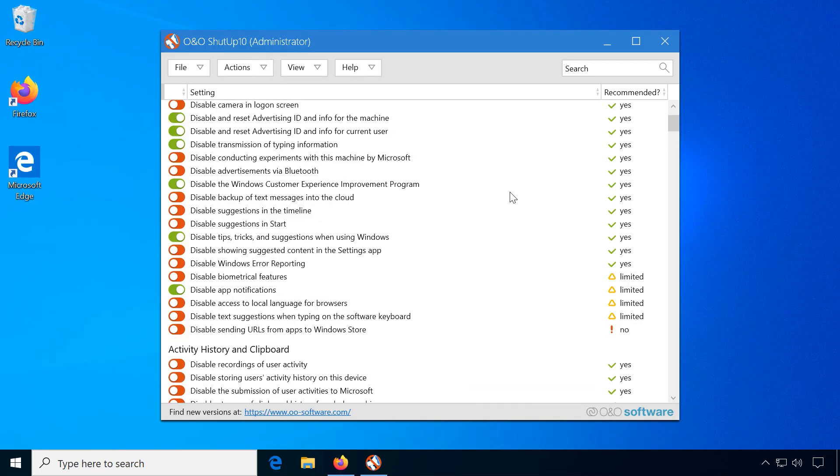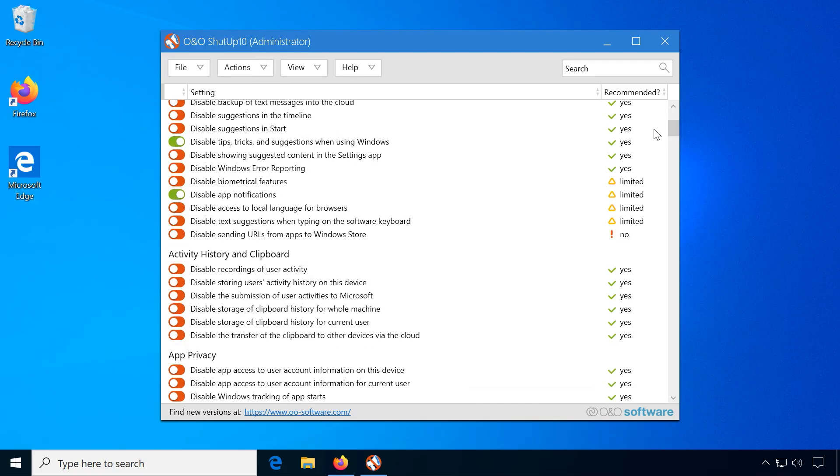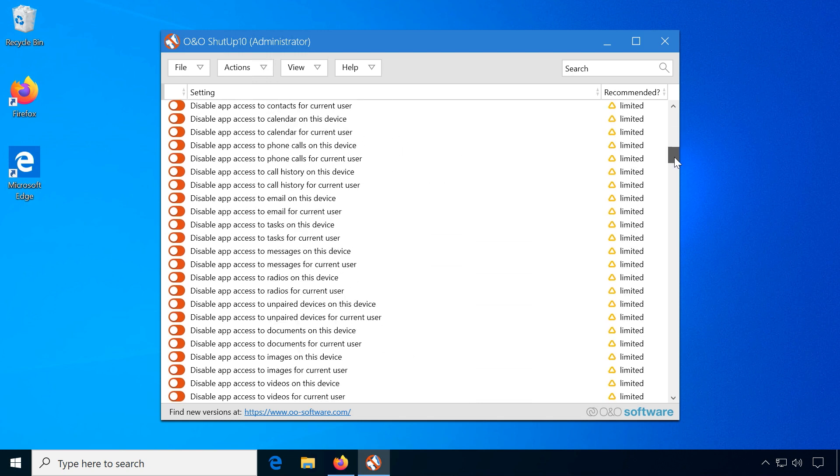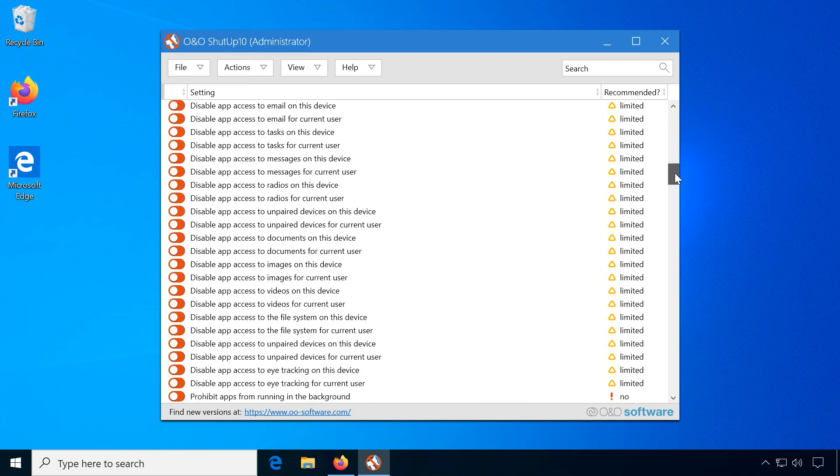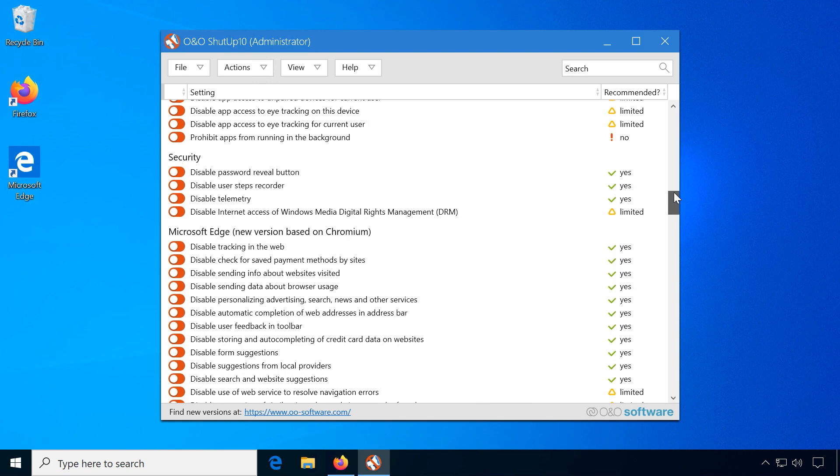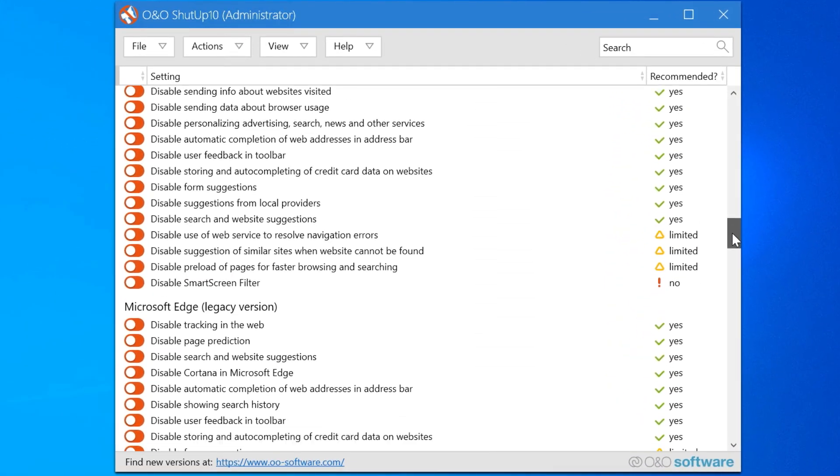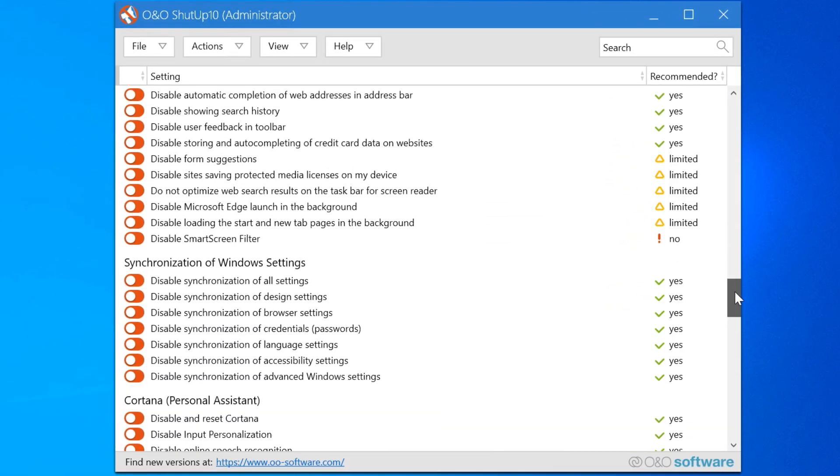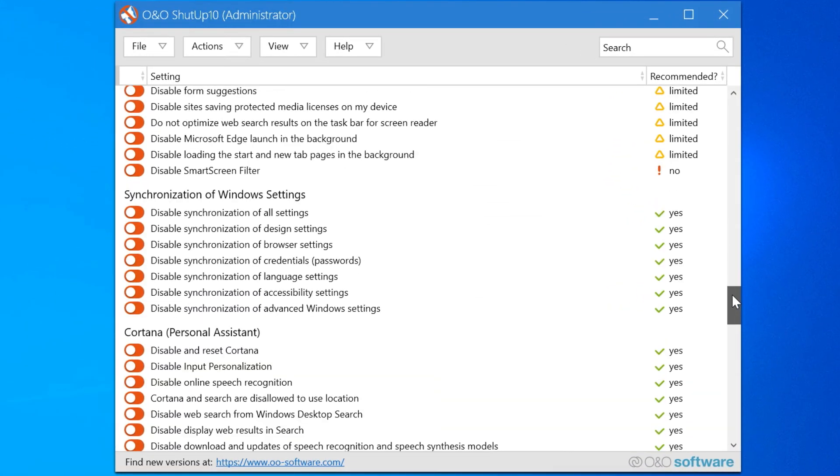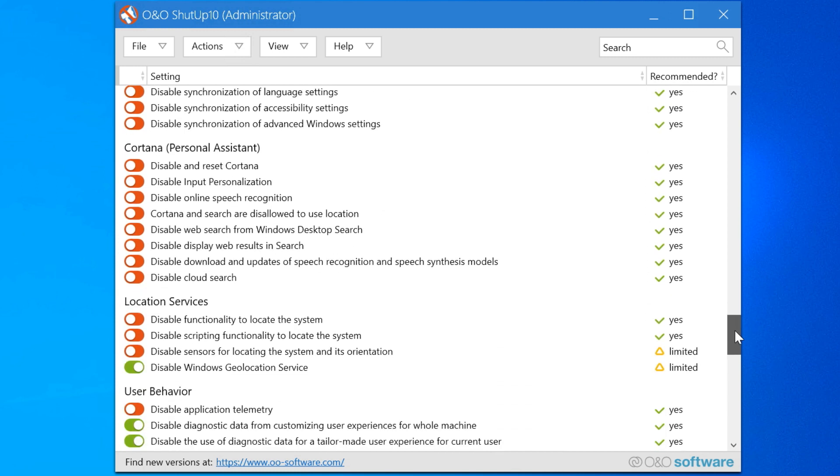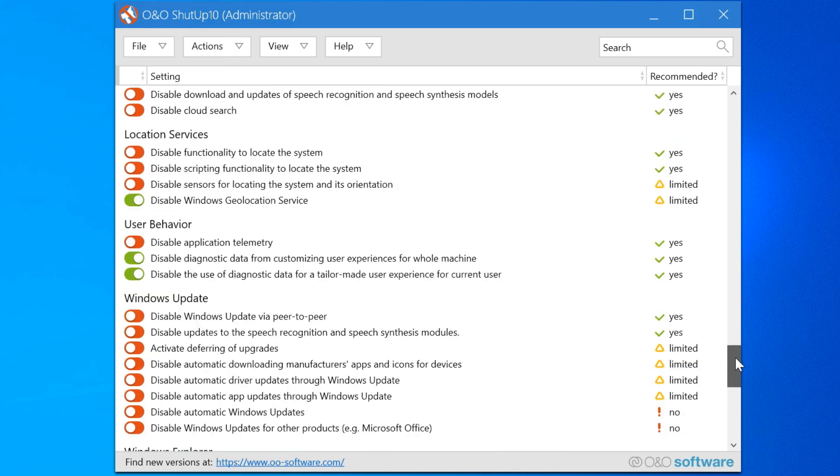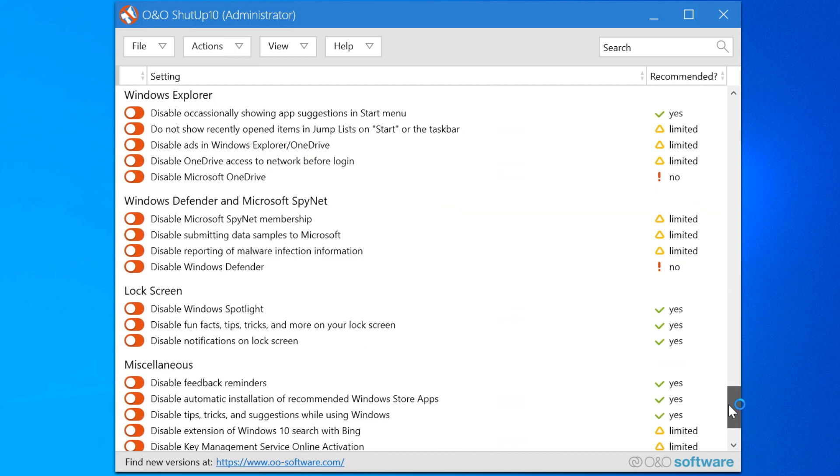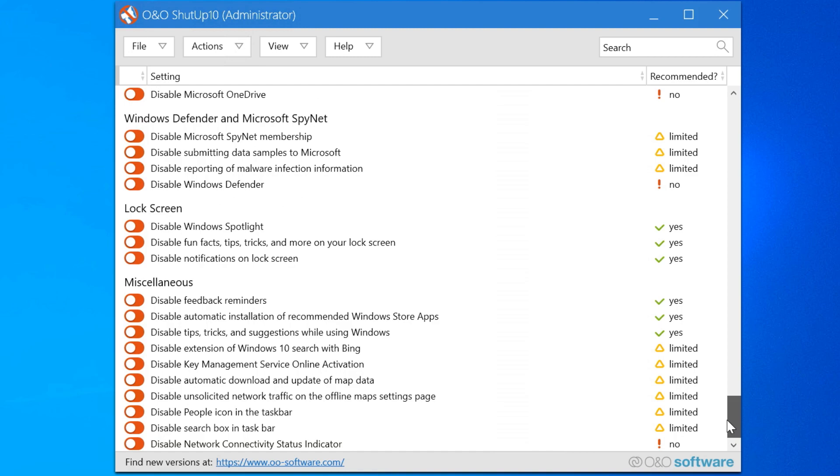Let's continue with ShutUp10. I have already downloaded the portable version from their website. When you open it up, you will see a long list of settings. These are all Windows settings, but instead of browsing through endless menus, they are summarized here in one location.